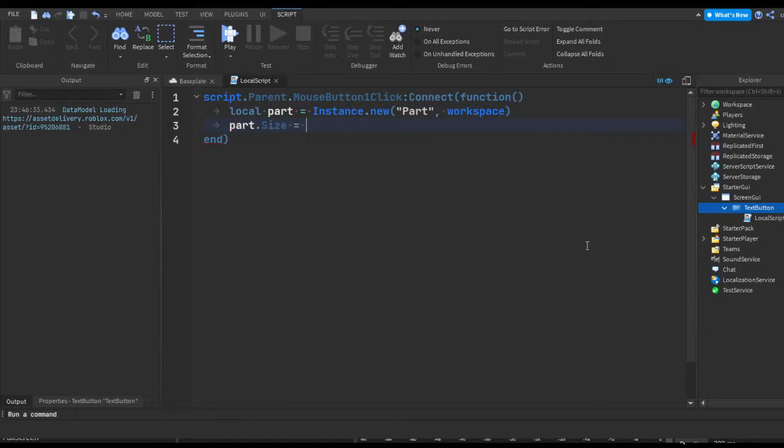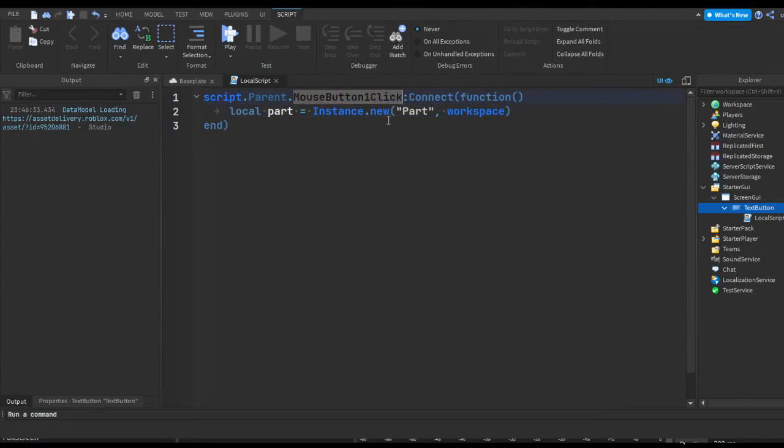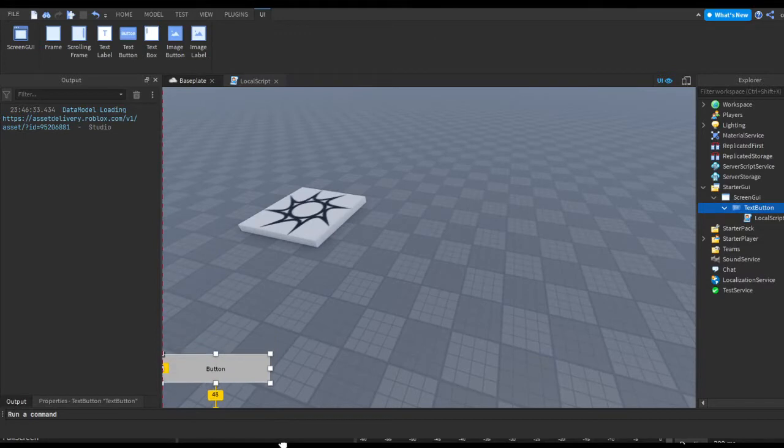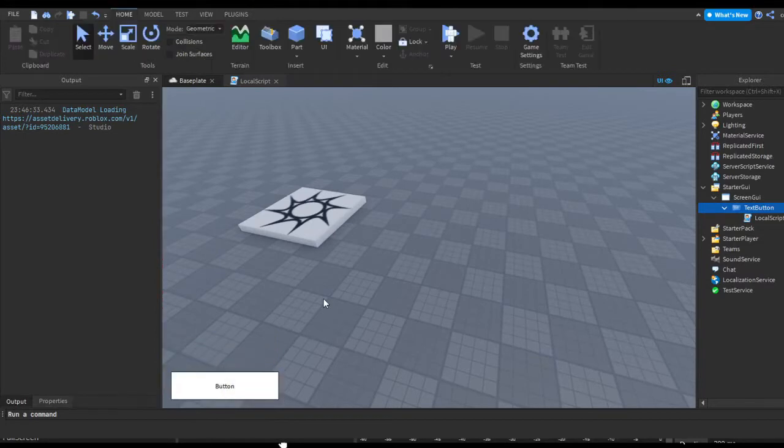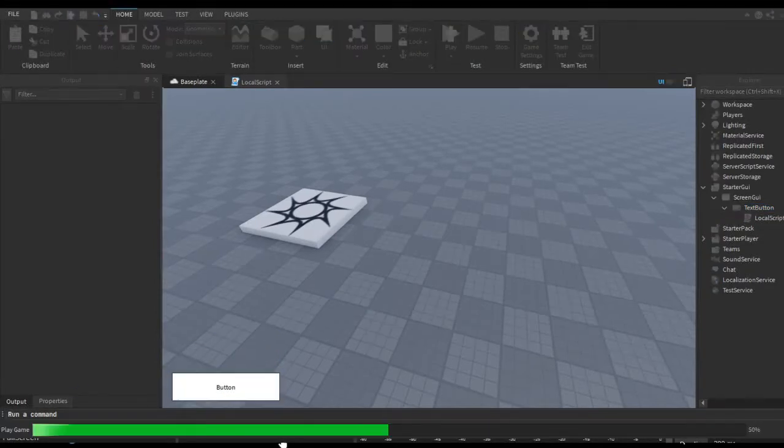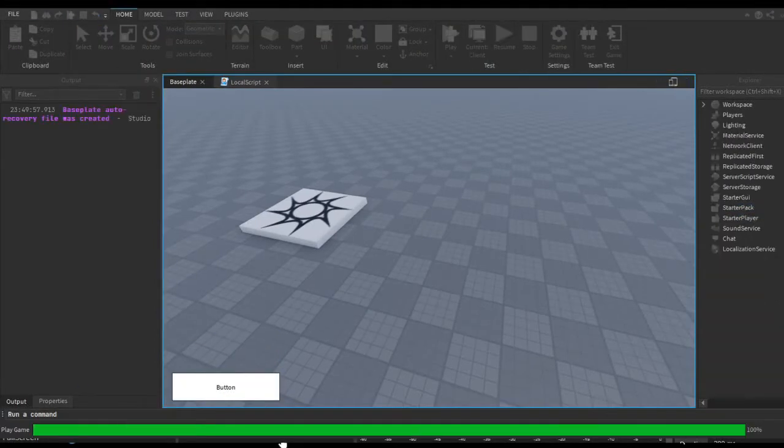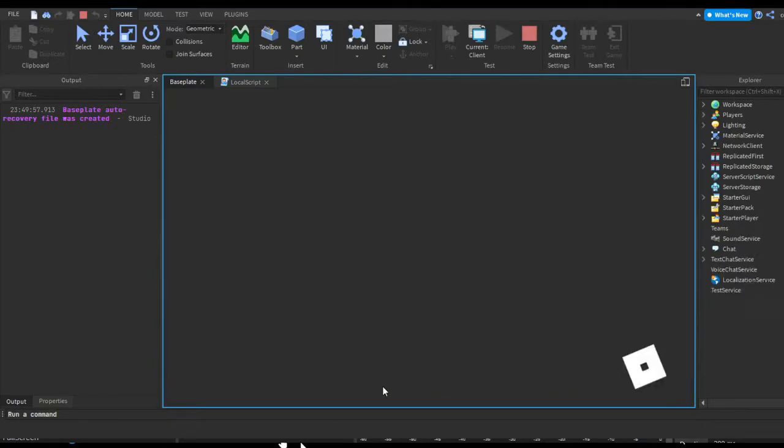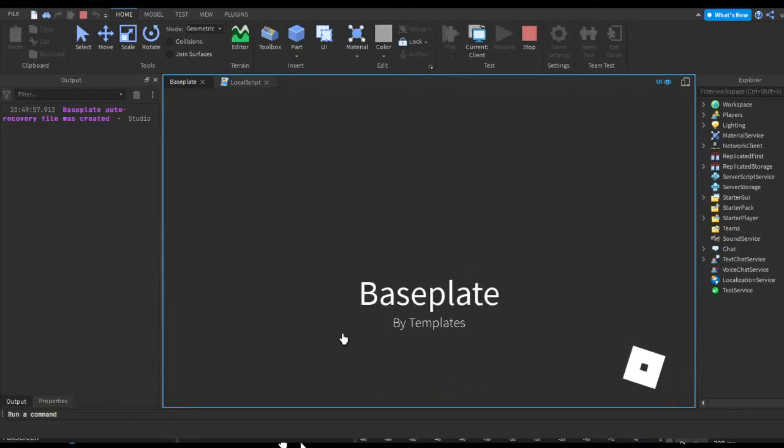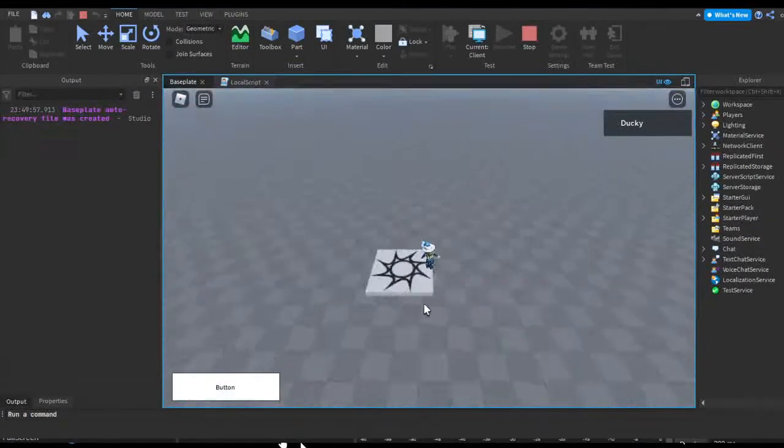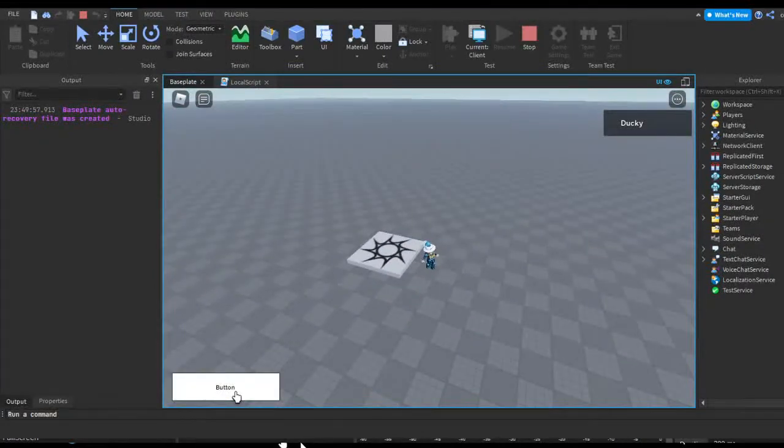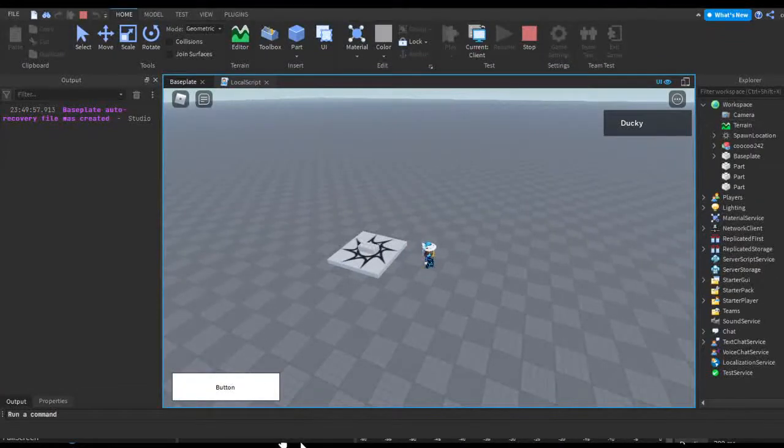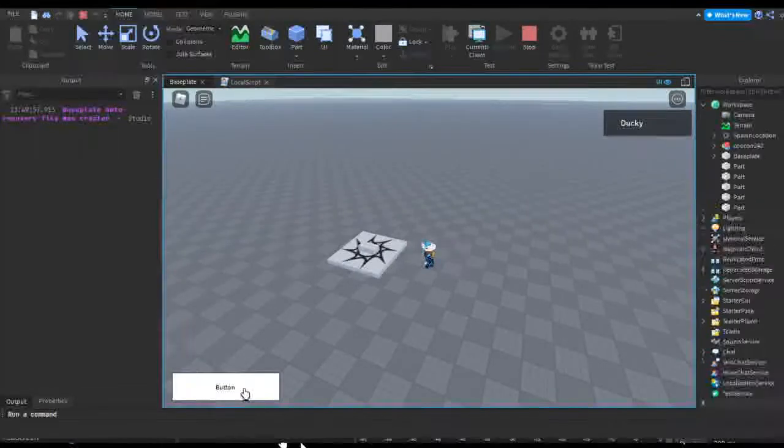I'm just getting when the button is pressed, and then I'm creating a new instance and parenting it to workspace. So pretty much if we load up the game, we might actually have to set this position to well, wherever we want it to be. But if we check workspace, you can see parts are being added just like that.